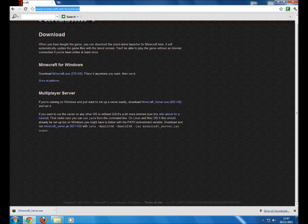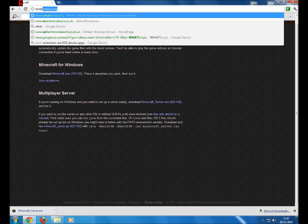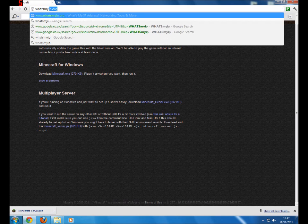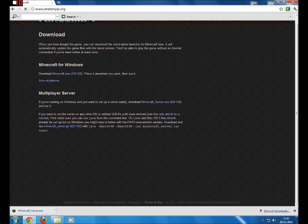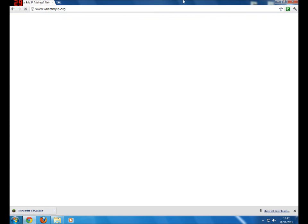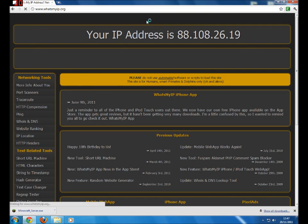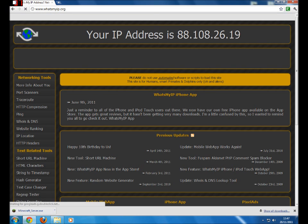You should have the ports forwarded and you can go to What's My IP dot org, find your IP.